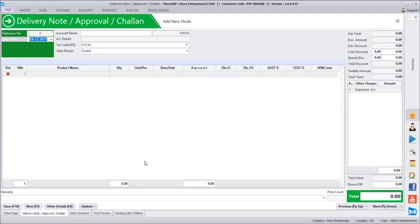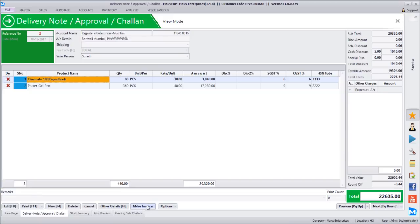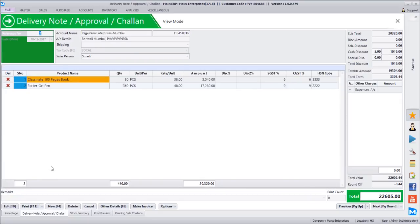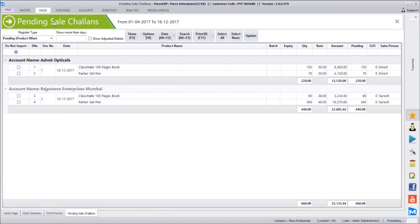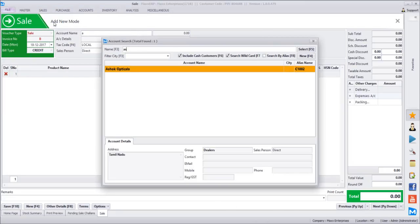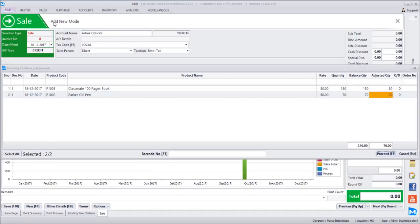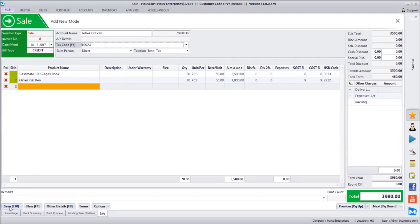To convert a DC to an invoice, just like with an order, either go to the previous DC and click 'Make Invoice' and it gets directly converted to the invoice screen. Alternatively, go to the sales invoice screen, select customer name Ashok Opticals, and it will automatically list all pending chalans. If the customer says they sold only 50 classmate books and 20 Parker gel pens, enter those quantities and raise the invoice only for what has been sold. This also applies in textile outlets where a designer keeps stock and bills only for what is sold.